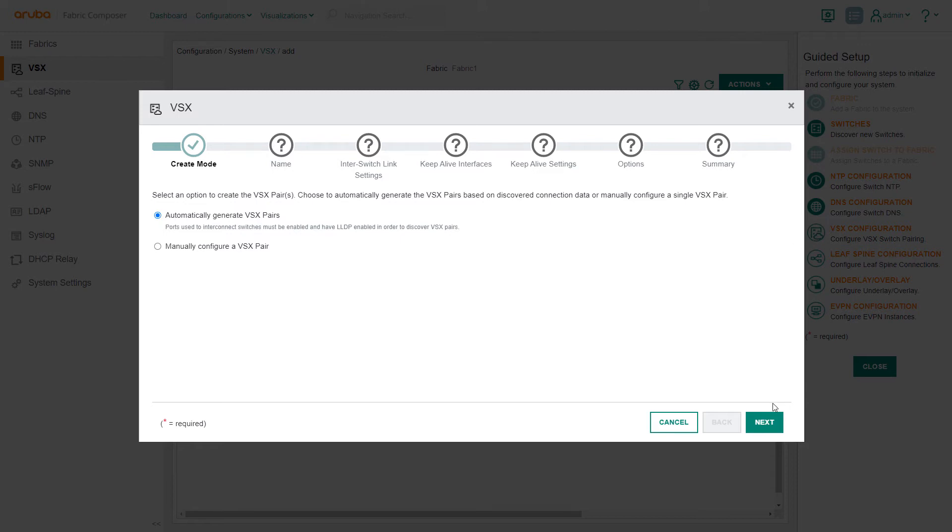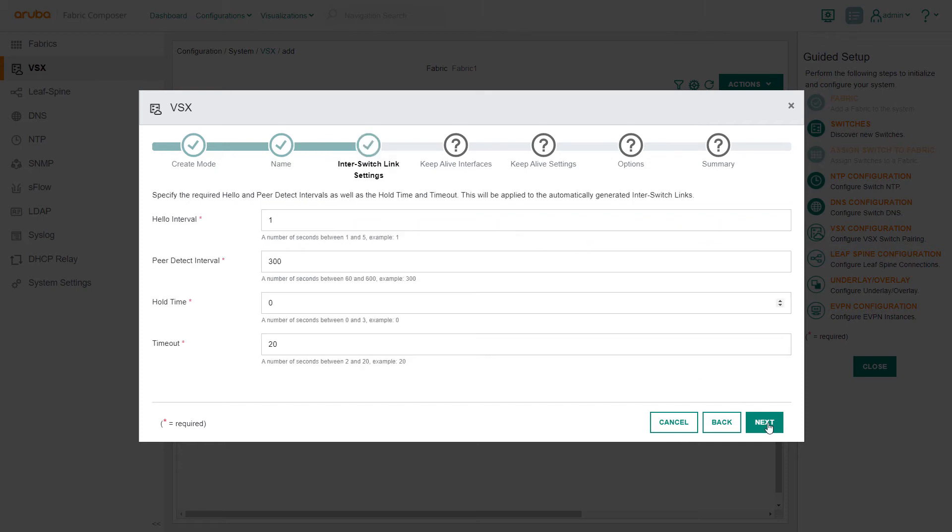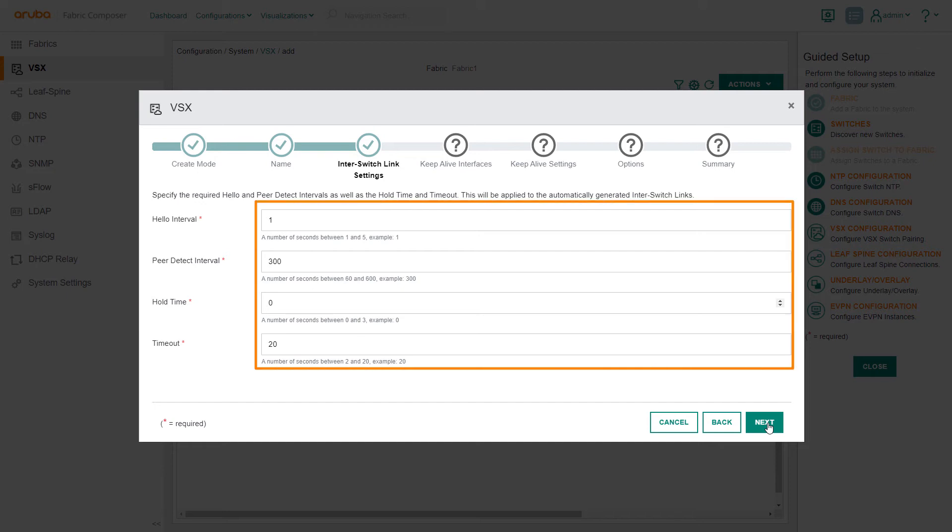In the next step, we select a name for the new VSX switch pair, then select Next. In the Enter Switch Link Settings step, you can see how Automatic mode has pre-populated the fields with Aruba best practice defaults. We will retain these settings and select Next.